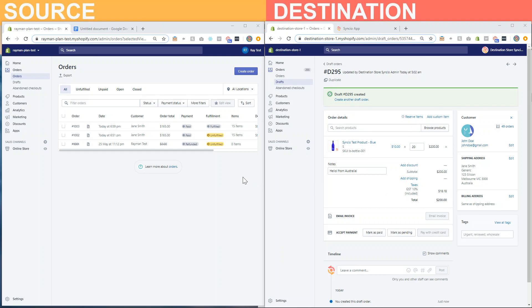Hi, this is a SyncCare walkthrough video showing you how to automatically forward an order containing a synced product from the destination store to the source store.